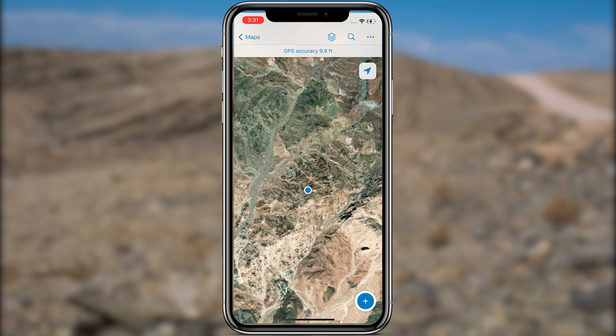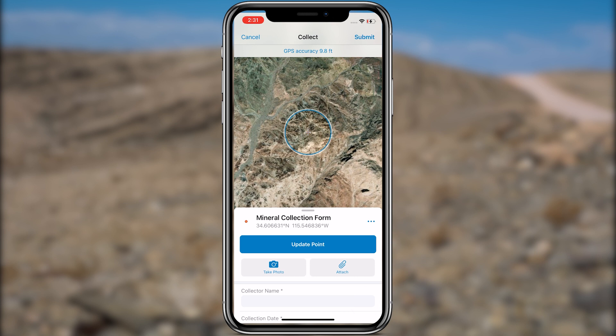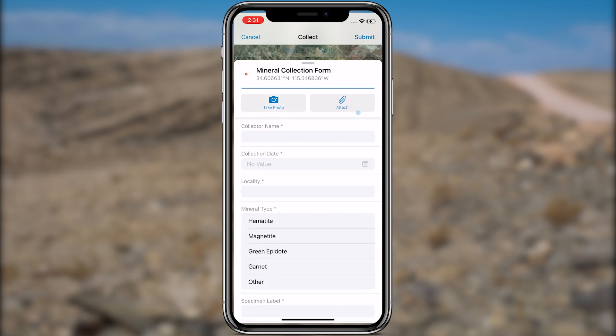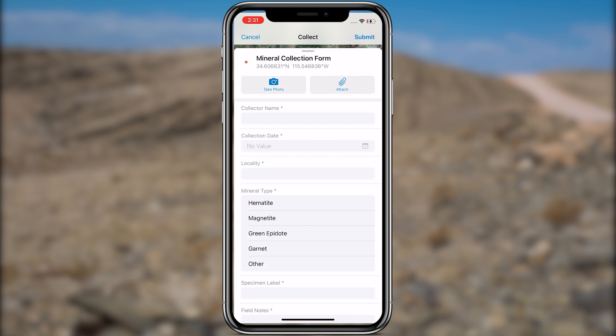We are now ready to begin finding and collecting data on minerals outside. As you come across each specimen, you'll add a new data point on your map. In Field Maps, when adding a new data point you can select from a list of minerals that are known in your locality. Let's start by adding a point for a hematite specimen we found in the area. Tap 'Add' to capture the hematite specimen's location.